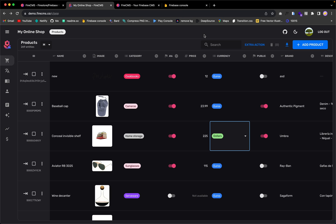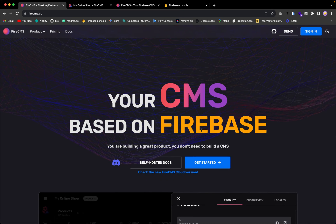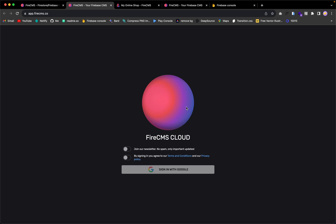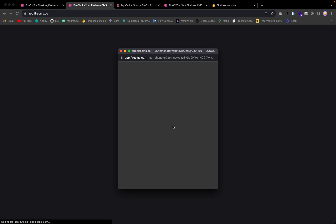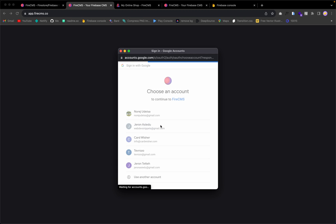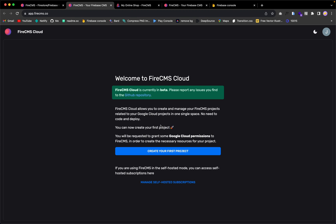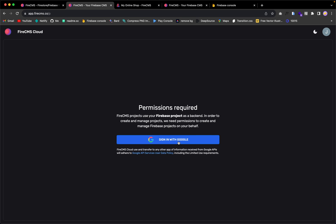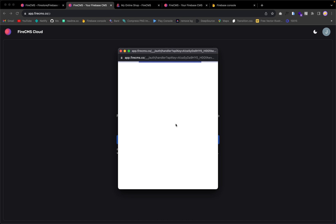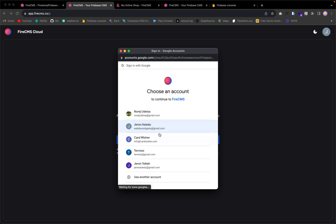Back to the FireCMS website — let's go to Get Started and create our own Firebase project with FireCMS. Sign in with Google and select the account you want to use. After that, I need to create my first project and allow FireCMS to access my Firebase project. So create your first project, sign in with Google again, and choose the account which has your Firebase project.